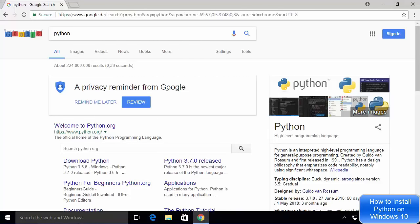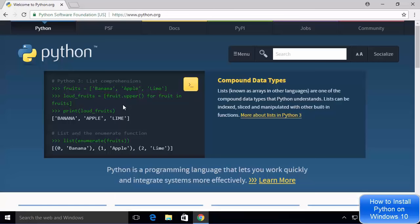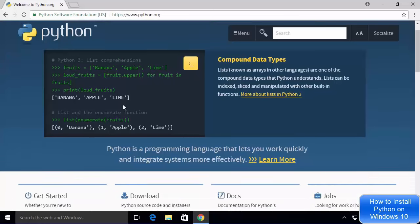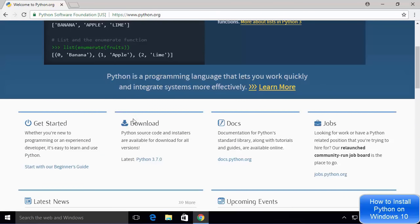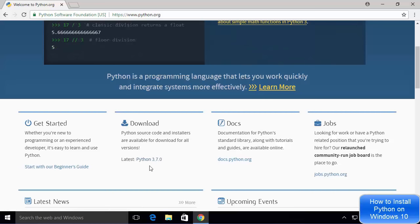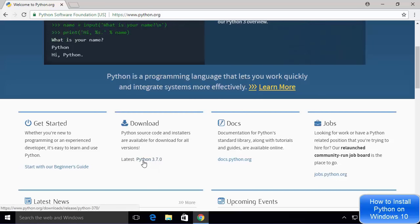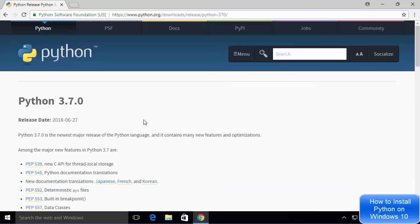First of all, open your favorite browser on your Windows 10 operating system and then search for Python. The first link which will appear will be from Python.org, so click on that link. Once the Python.org website is open, scroll down a little until you see the downloads section. At the time of making this video, Python 3.7.0 is the latest version available, so click on the link which says Python 3.7.0.